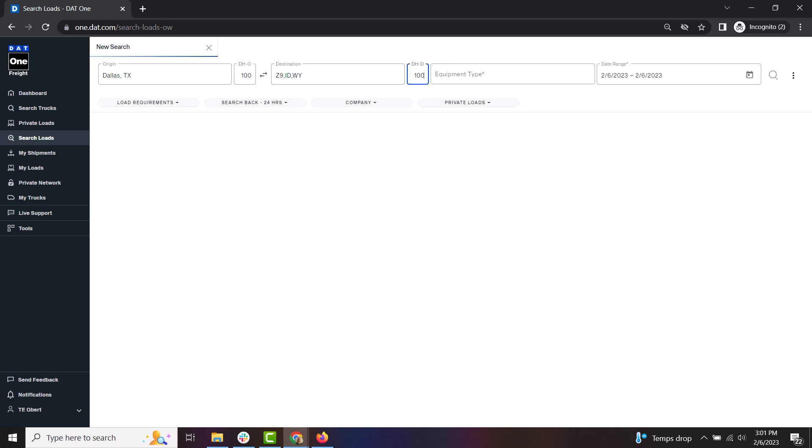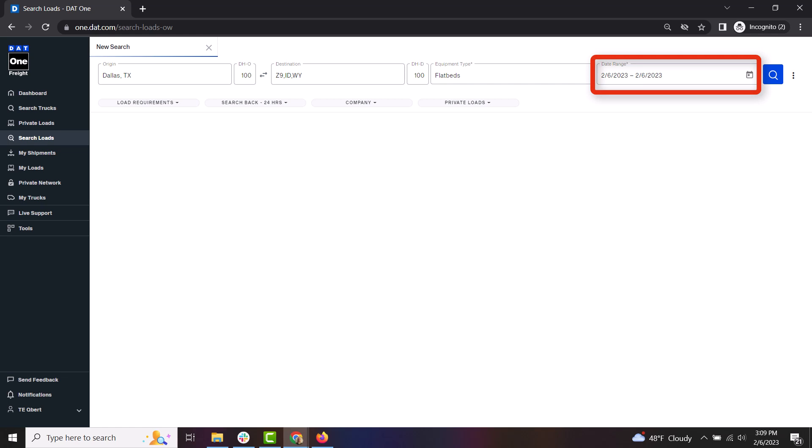Next, select the type of equipment you have from the list provided. You can then enter your date range of when you are looking to load your truck.